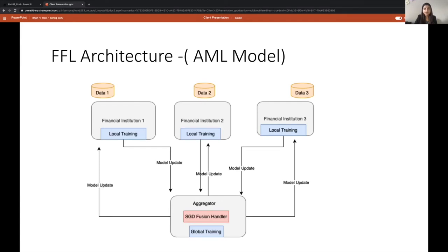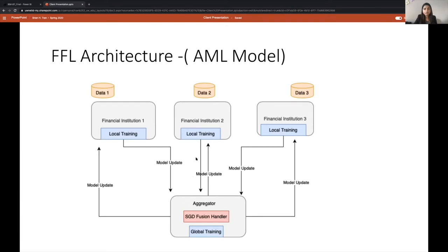As we can see in this diagram, the three financial institutions can share the model updates to each other where the updates will be aggregated based on the fusion algorithm used in the aggregator. And the aggregated model update will be sent back to the parties where the parties will receive the update and run the model again. This process may repeat several times depending on the model configuration.